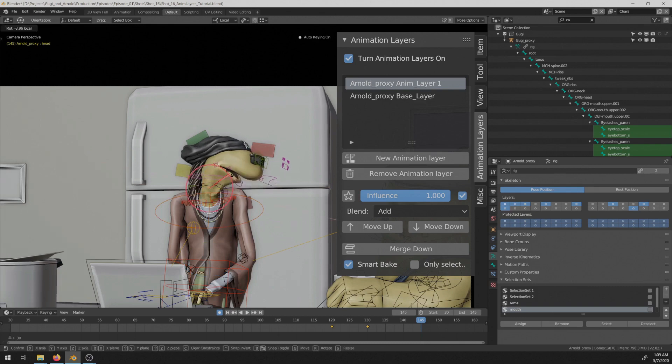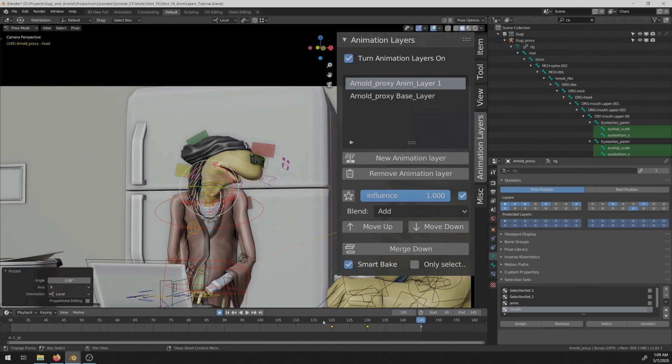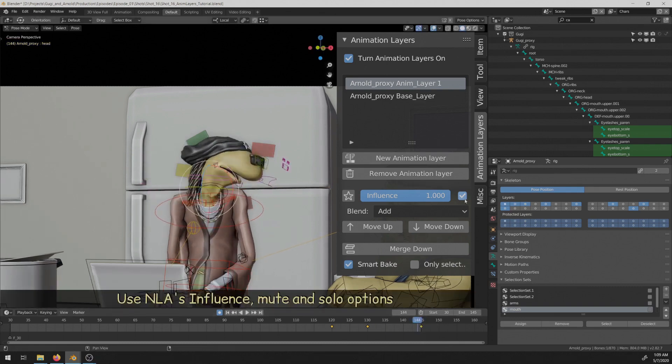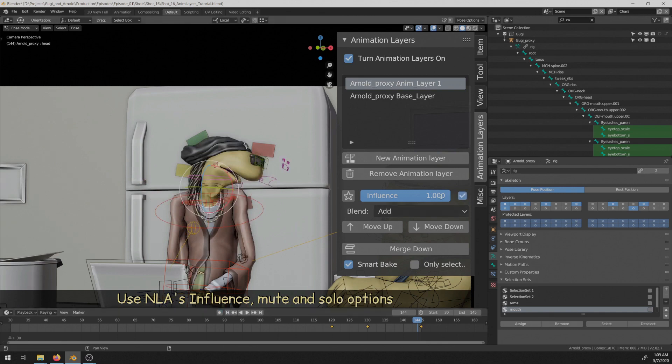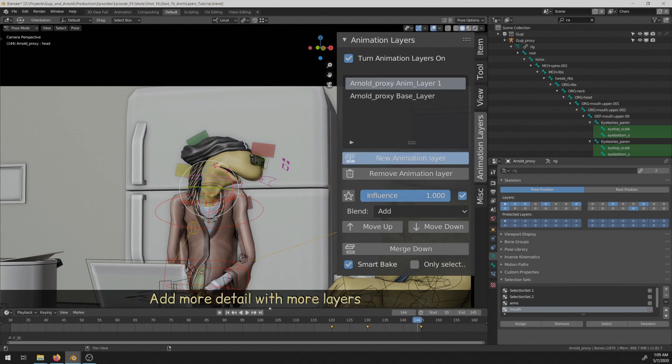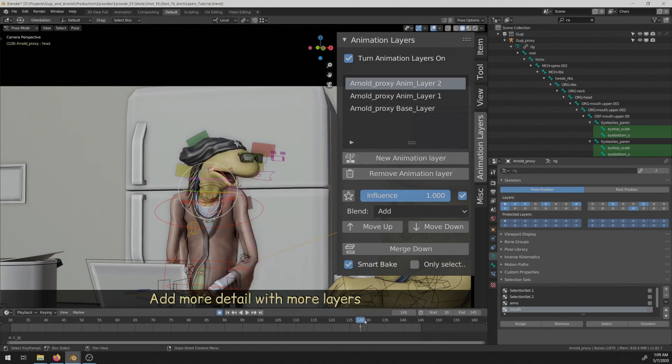Also, when you are happy with your animation, you can always merge your layers or bake into a new layer. And if you want to keep the same amount of the overall keyframes after baking, then you can also use the smart bake option.